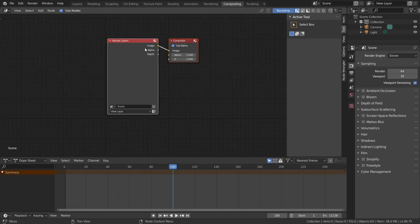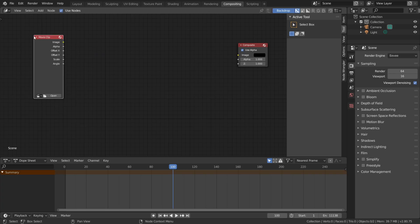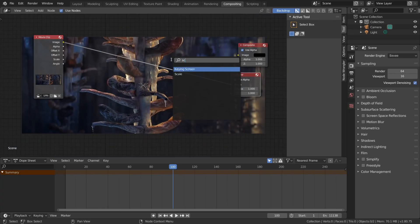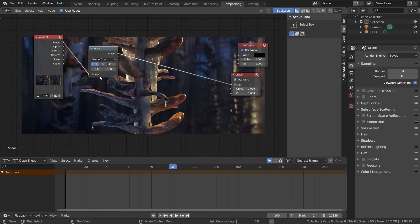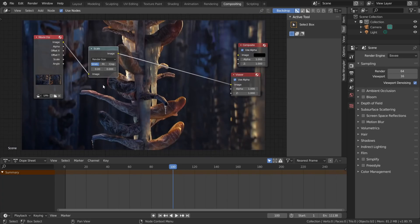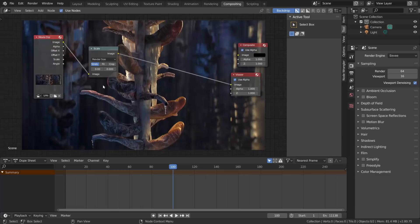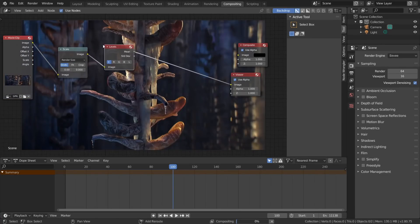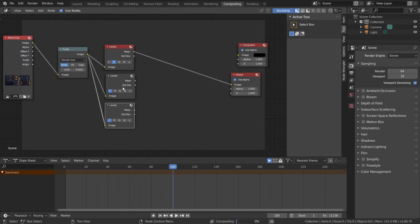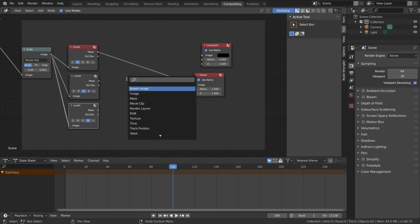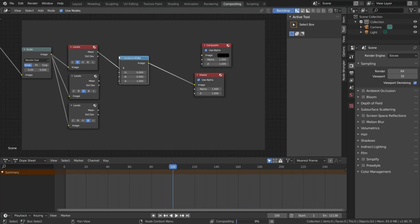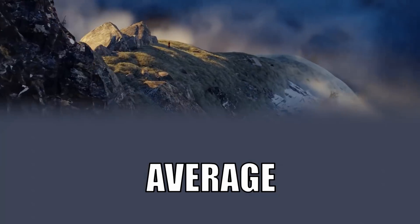Now in the compositing workspace, swap the render layers node for a movie clip node with our footage, and add in a scale node set to Render Size to fill up the frame. We want to convert this data into the average color of each frame, and we can do that by adding in three levels nodes set to red, green, and blue, which average out each color channel respectively. Finally, to combine these, we'll merge them with the Combine RGB node using all three channels, which gives us this result.